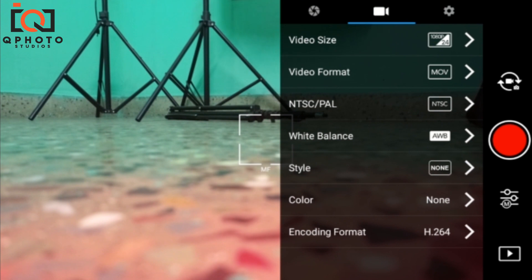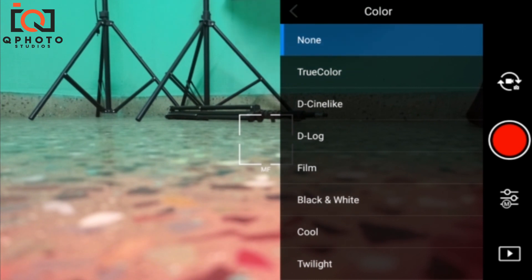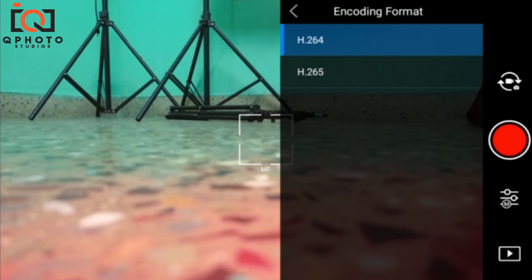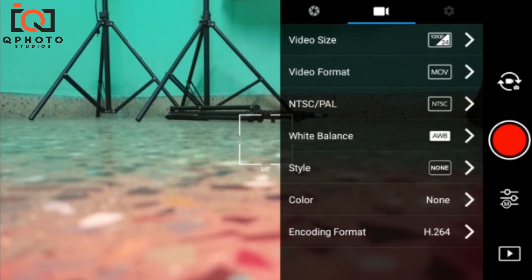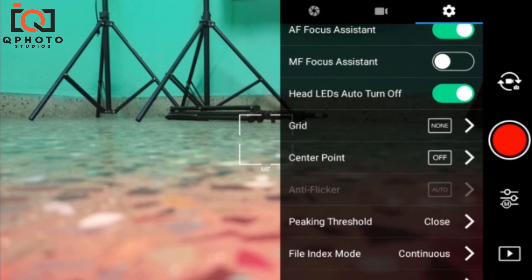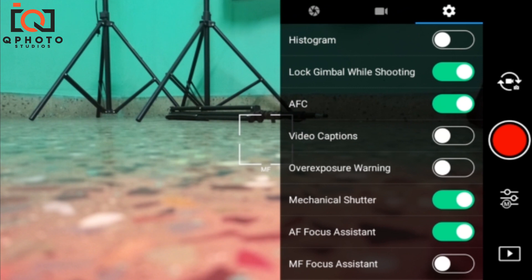Most professionals say the color profile D-Log will be very good. You can increase your dynamic range. In encoding format, generally we keep it in H.264. You can enable histograms. This offers a lot of control, though it is not much of a default or standard setting.